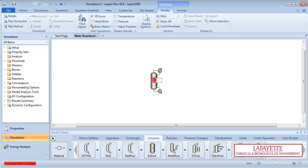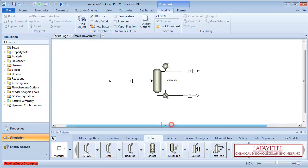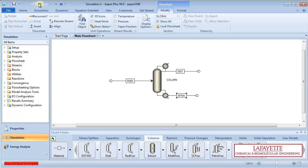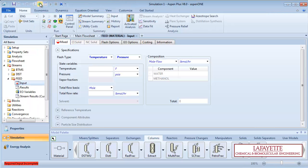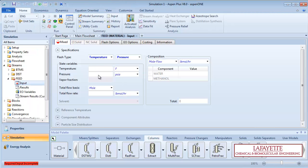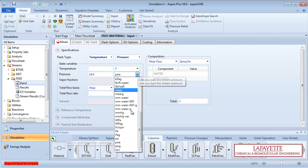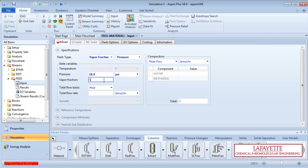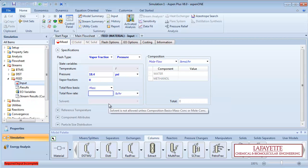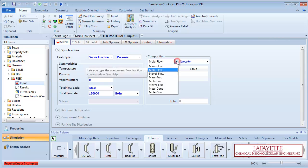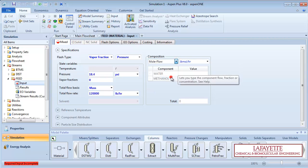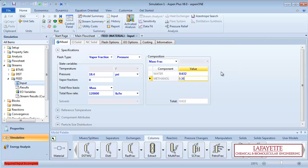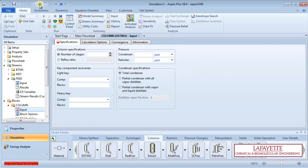Create a DistWu model. Label the unit operation and all streams appropriately. Click the green next arrow to enter information about the feed. The feed enters at 18.4 psi as a saturated liquid. This means the vapor fraction of the entering mixture is zero. The total mass flow rate is 120,000 pounds per hour with a mass composition of 63.2% water and 36.8% methanol.